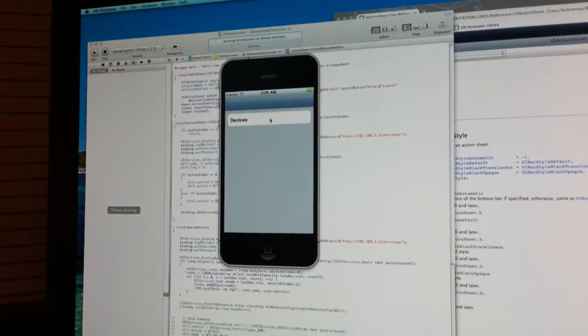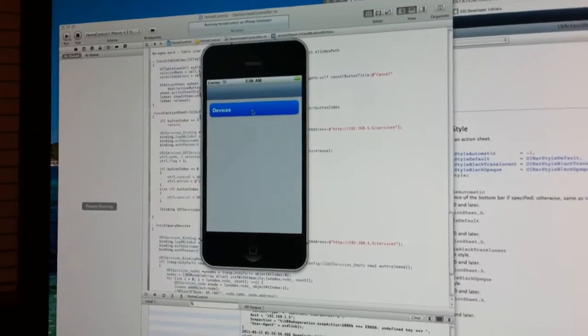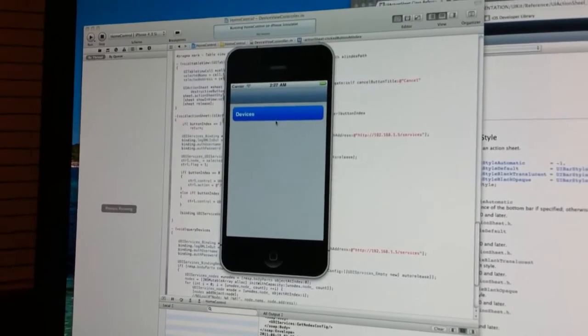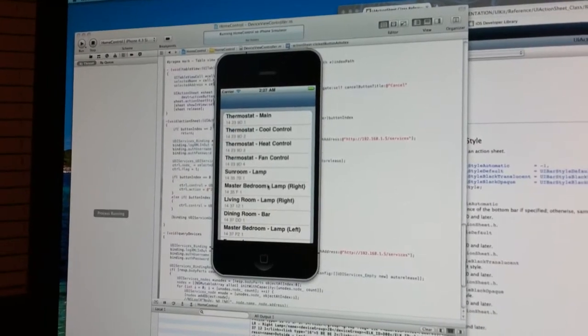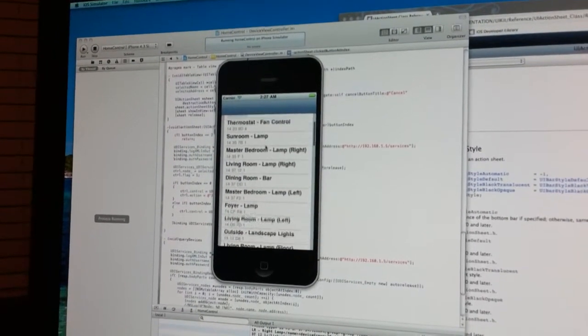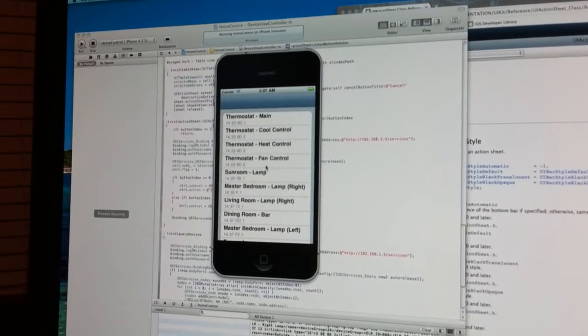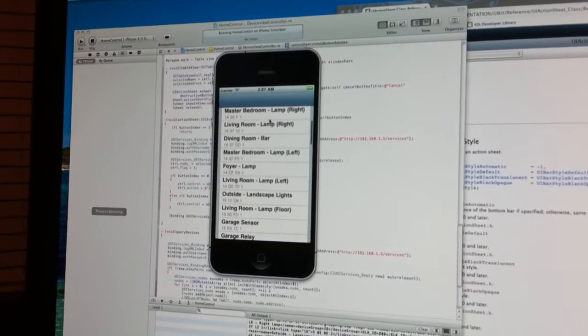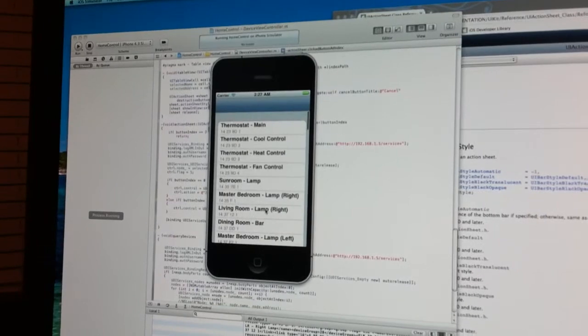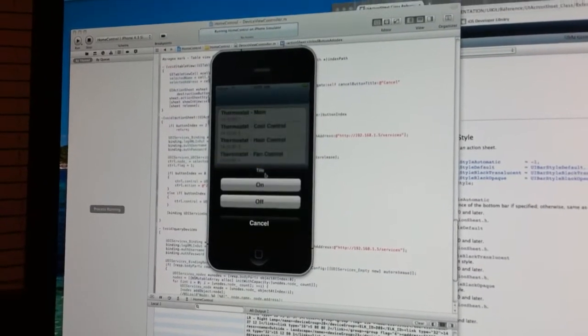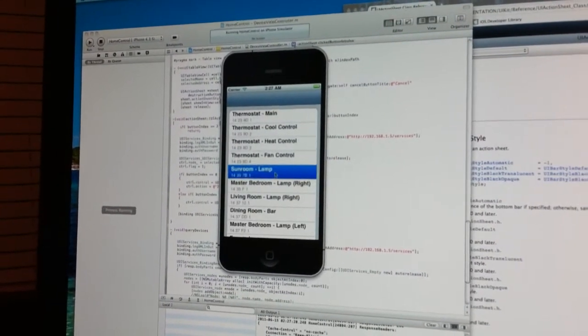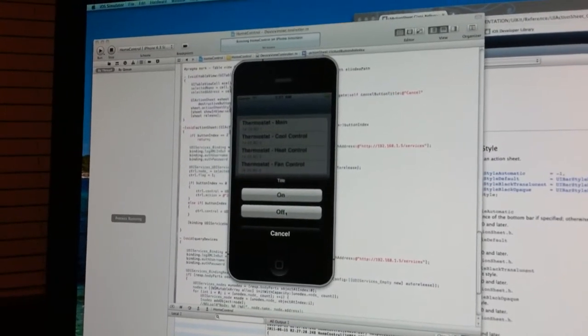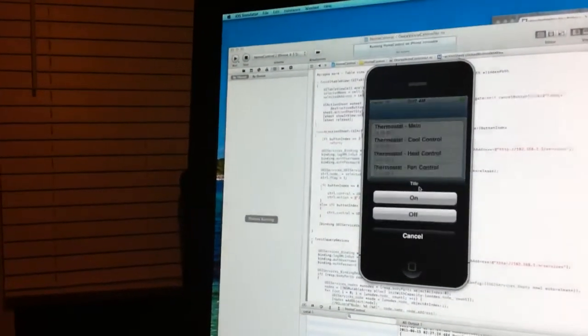I've just got the basics working, so right now I can get a list of all the devices that I have currently controllable through my ISY system, and all the devices are listed here in the app. When I click them, I can turn them on or off. So it's pretty basic, but I've got it working.